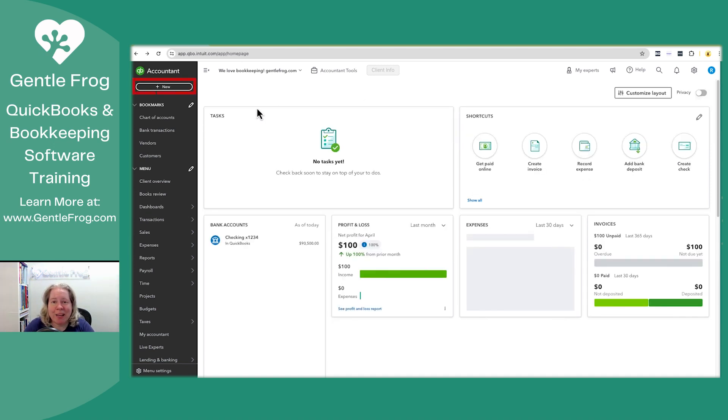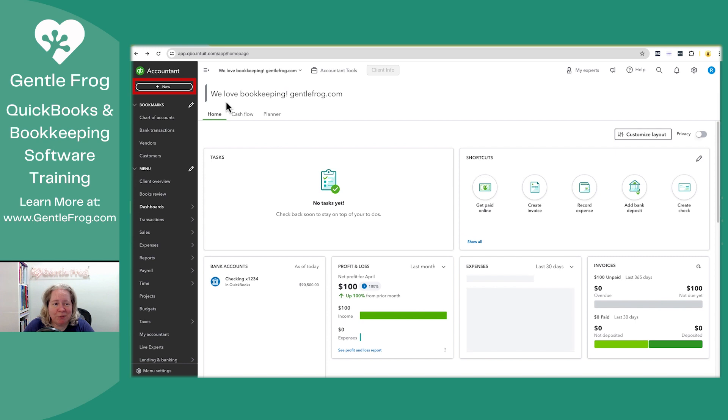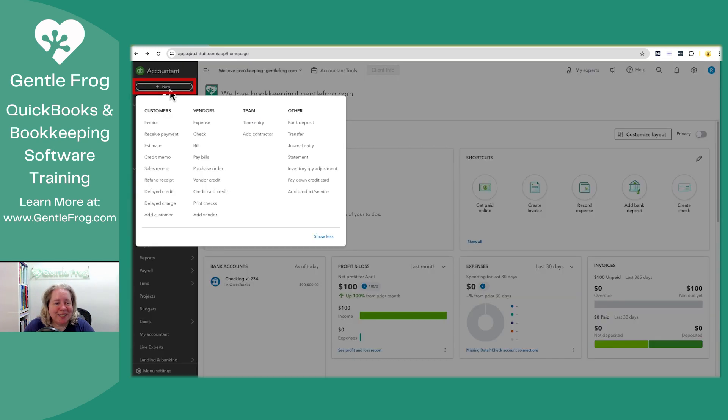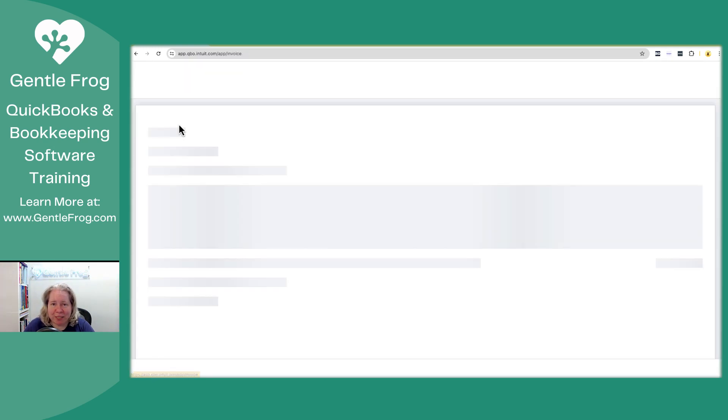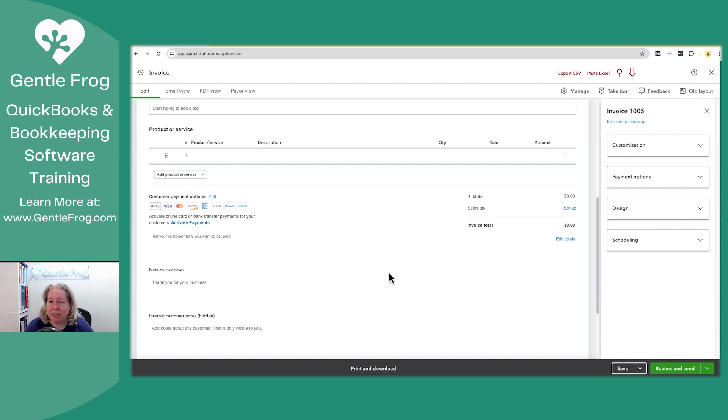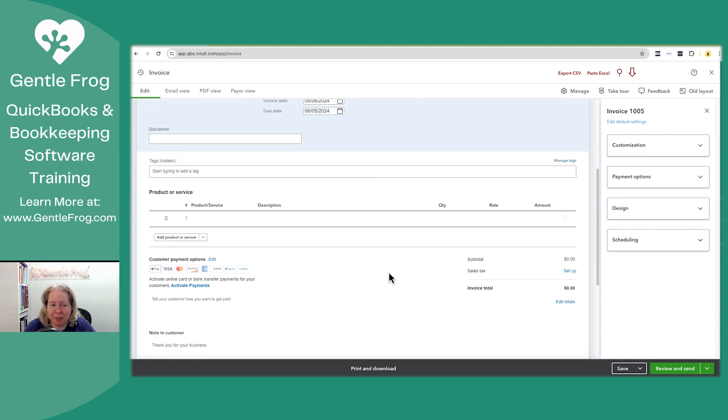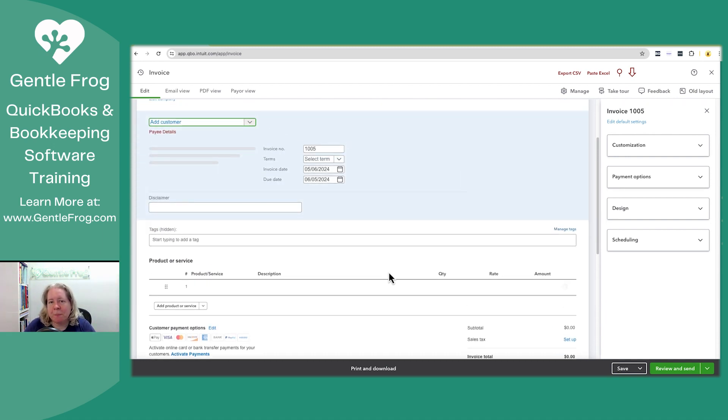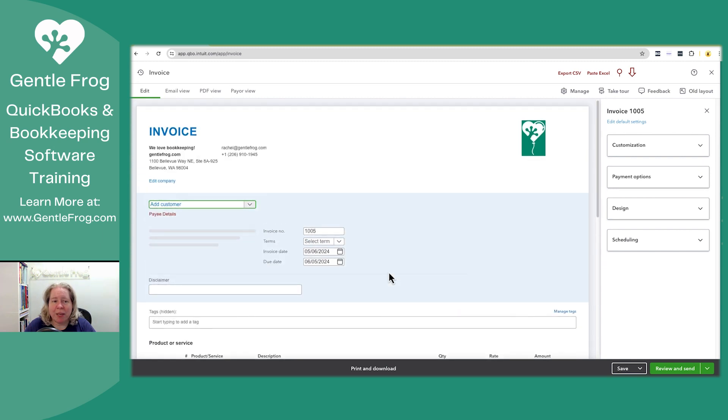Let me go ahead and open up an invoice. I'll click on plus new and then I'll select invoice. This is going to take me to the new invoice so I can see everything. I already have a video that describes what you're seeing on the screen.